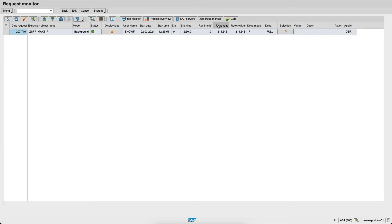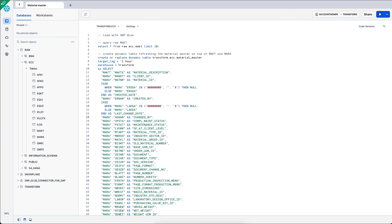If I refresh the screen, I see that I have replicated 214,000 rows.